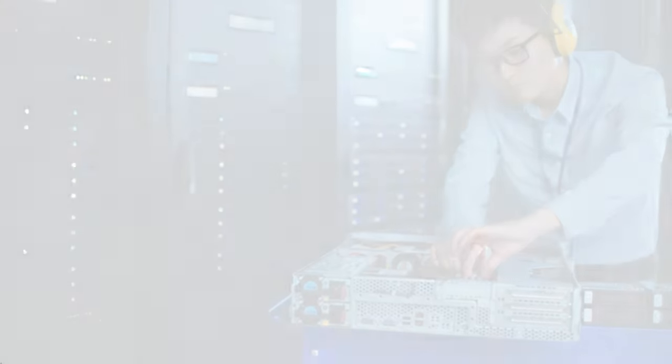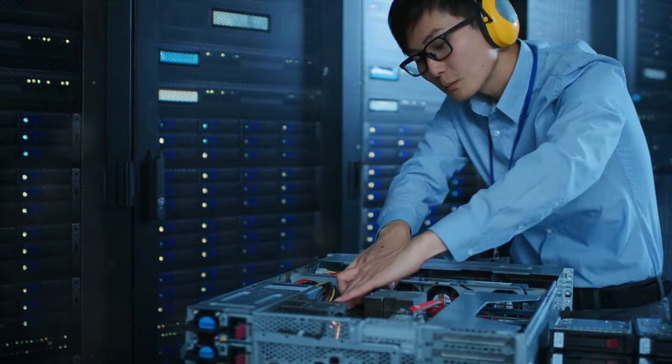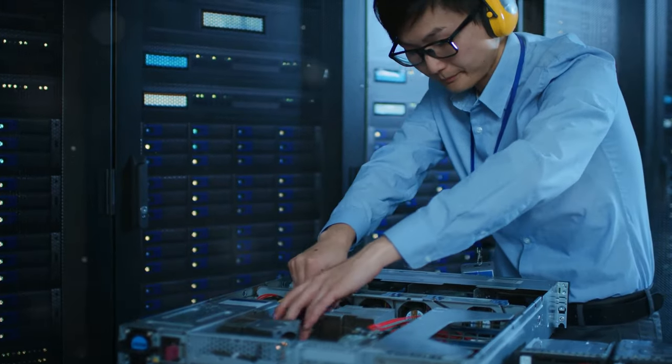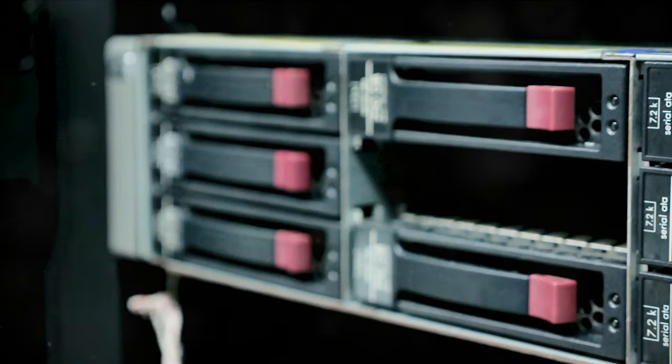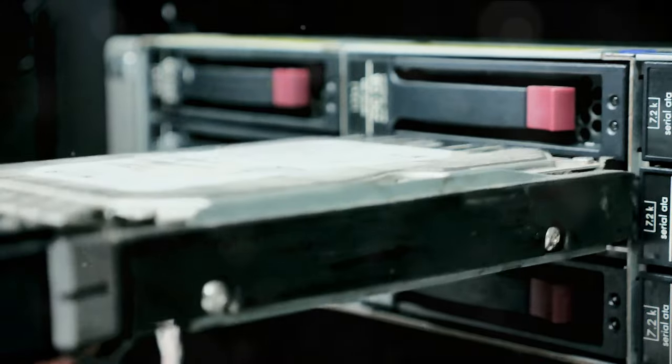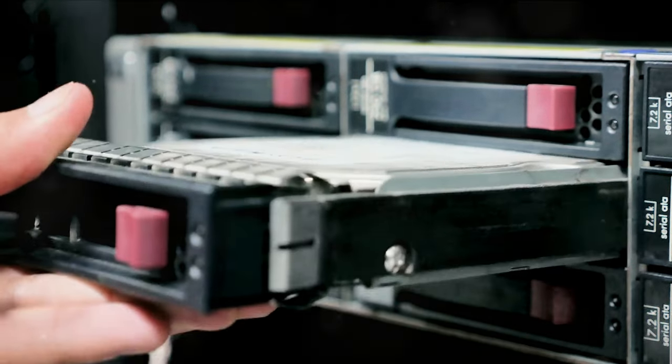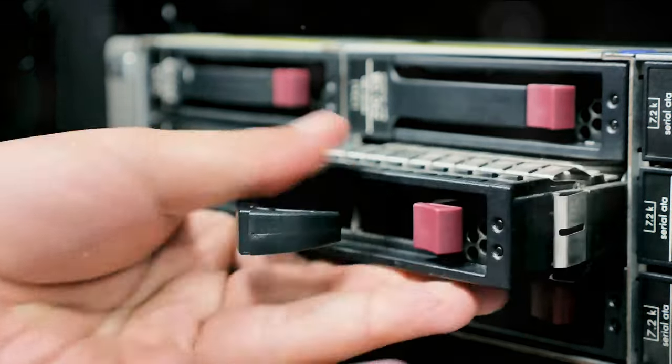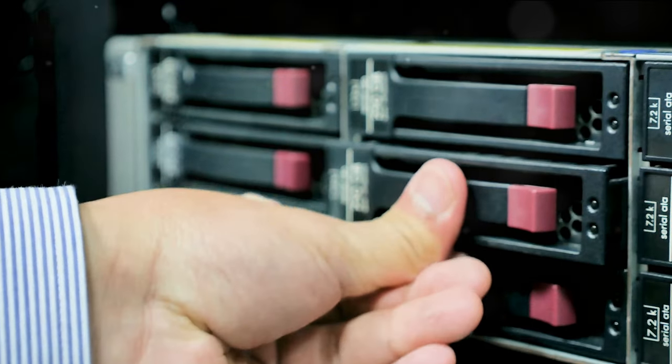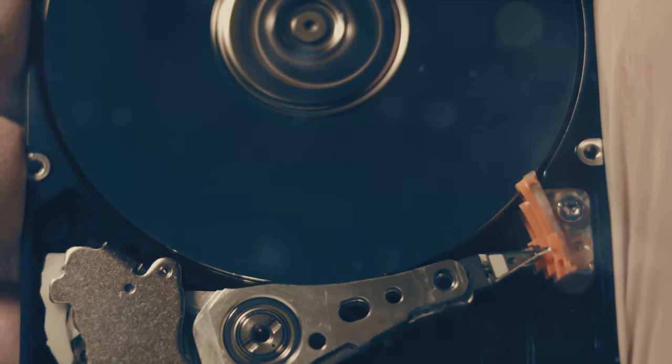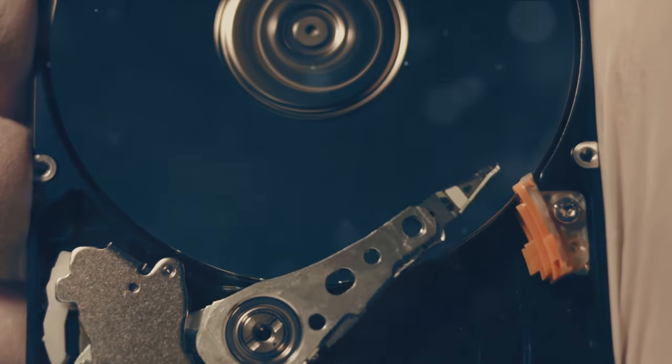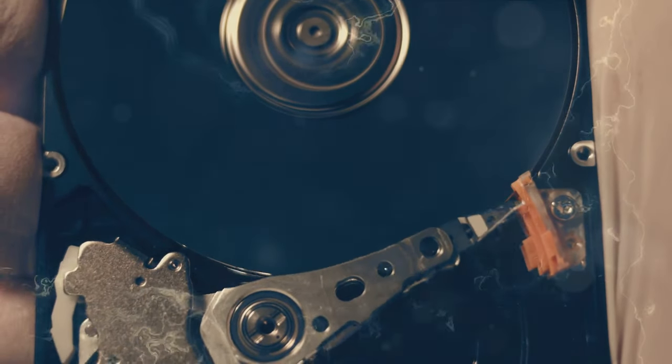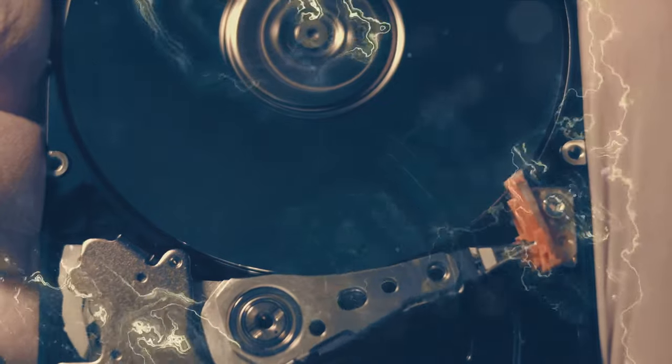As we look to the future, HDD technology continues to evolve. Innovations are constantly being made in the pursuit of higher data density and faster access times. The drive to store more data in less space is unending, and HDD manufacturers are rising to the challenge, pushing the boundaries of technology to meet this demand. In the coming years, we can expect to see even more advancements in HDD technologies.